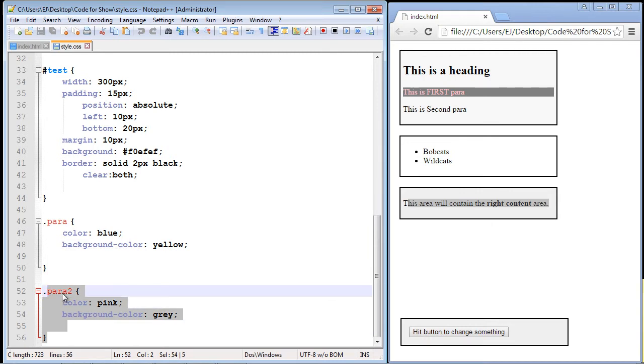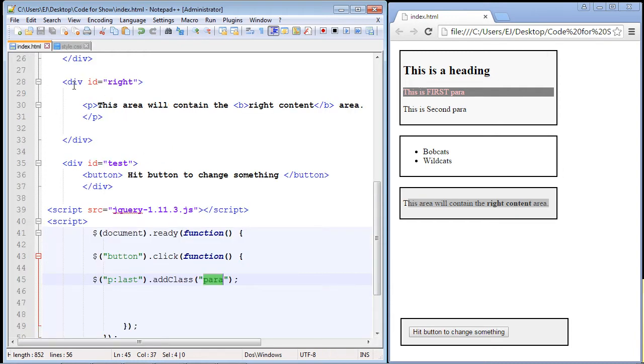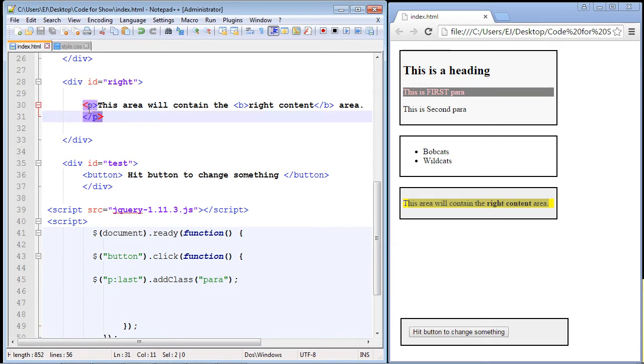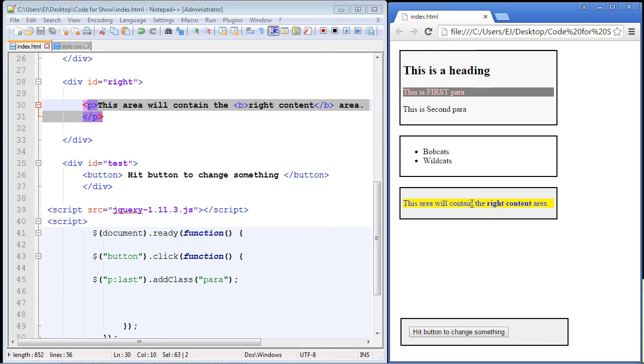So if you haven't downloaded the style sheet in a few videos, you might want to go ahead and do that. Remember, those links again are in the description of this video. Okay, so let's go ahead and run this. And if we hit the button, and there you can see the para class was added to this paragraph. And then of course, the CSS is triggered, and we get our yellow background and our blue text.